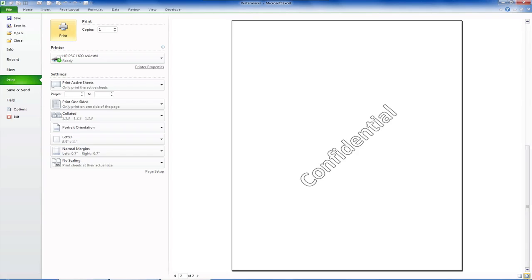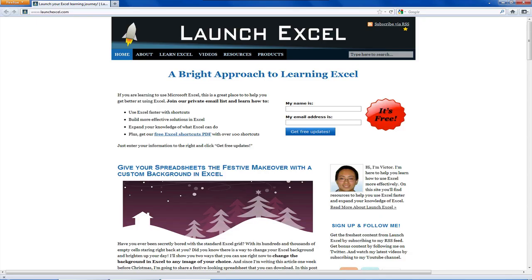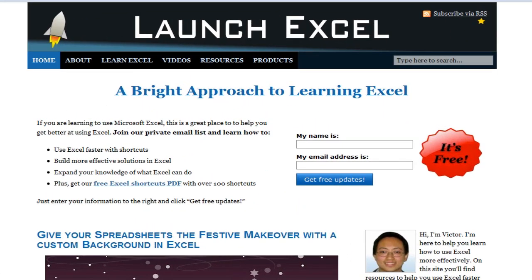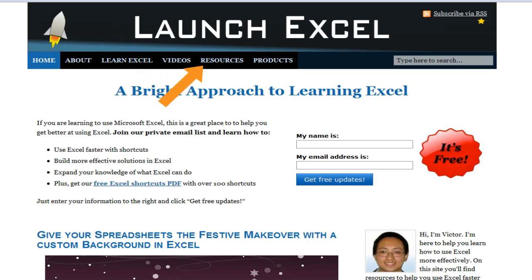OK, and here's one last tip for you. Head over to my website at launchxl.com which is a bright approach to learning Excel. There's articles, videos, and free resources to help you learn Excel.